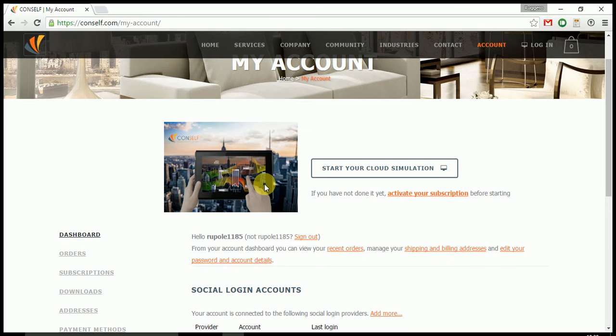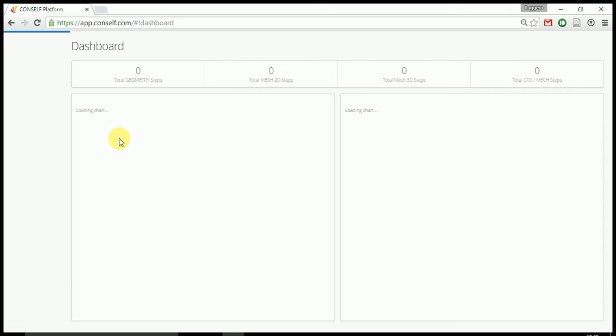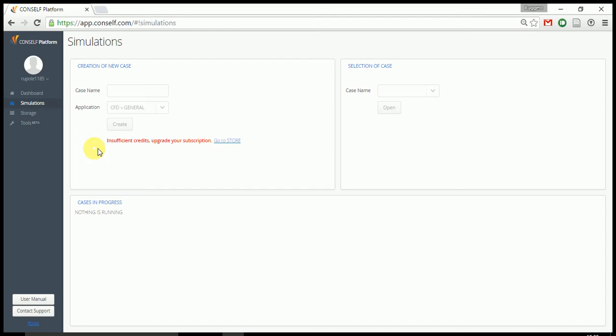In order to use the cloud simulation, you just click this button and automatically you are redirected to the app. As you can see, I have no credits by default and thus I am not able to run any simulation.